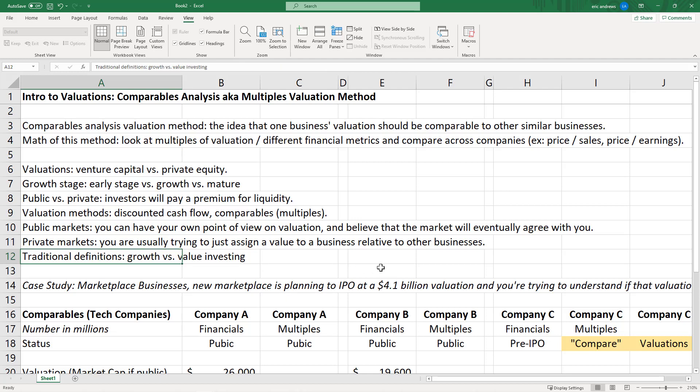Growth investors are trying to buy something they think is going to be super valuable in the future, and they're willing to pay a very high price for something they think will be worth a lot more later. Value investors are trying to buy something worth more today than it's being priced at — they're trying to arbitrage, buying a business whose price has been beaten down by the market, hoping the price comes up. Growth investors are hoping the price goes way higher in the future. It's a pretty different type of analysis.